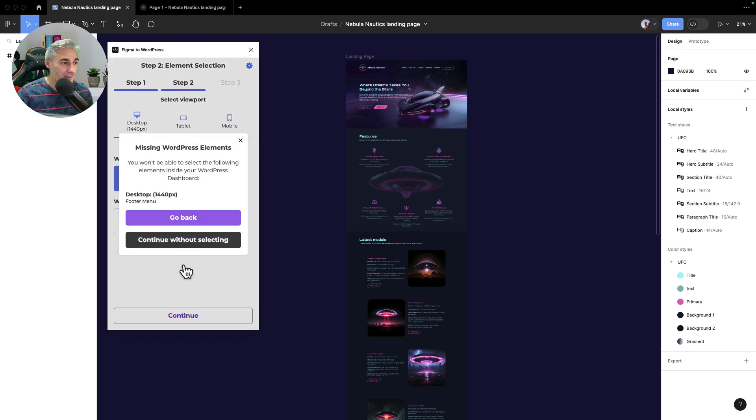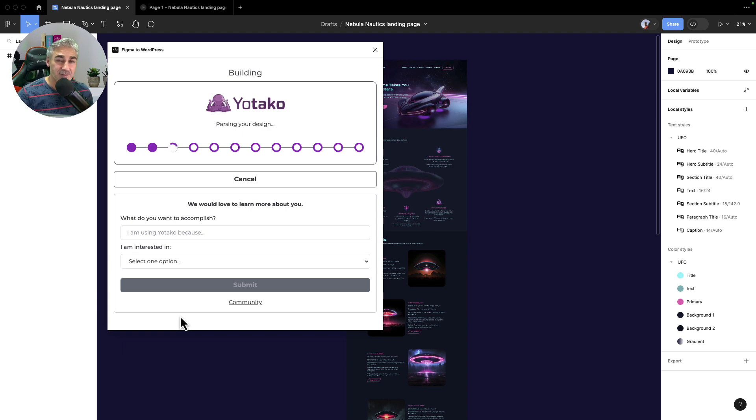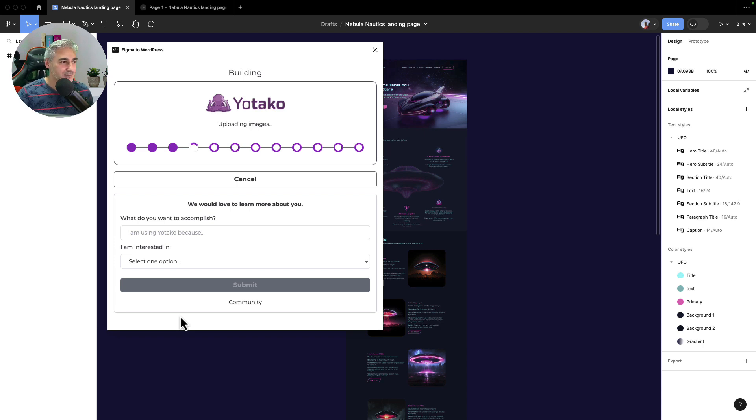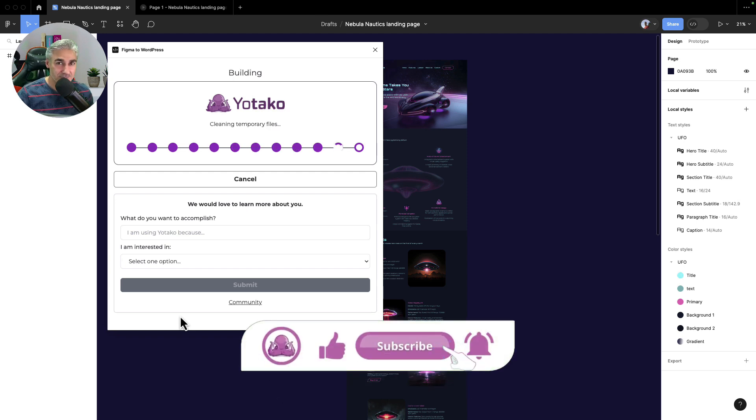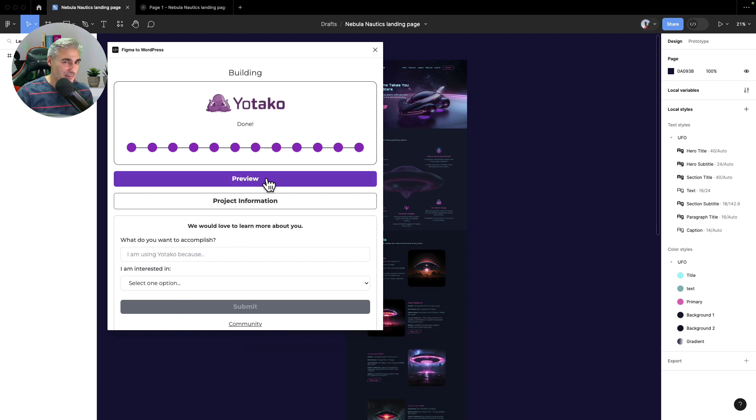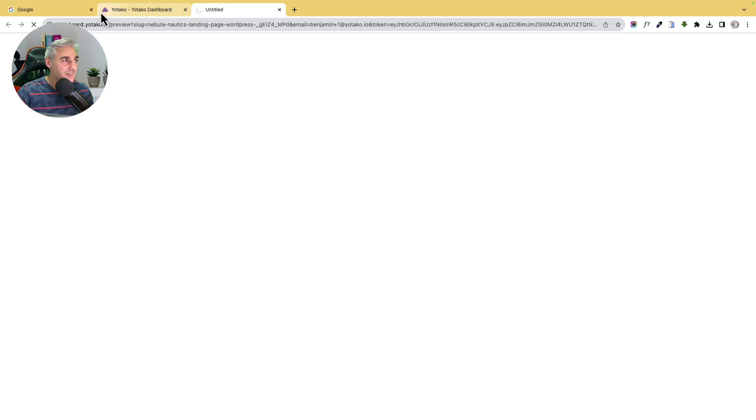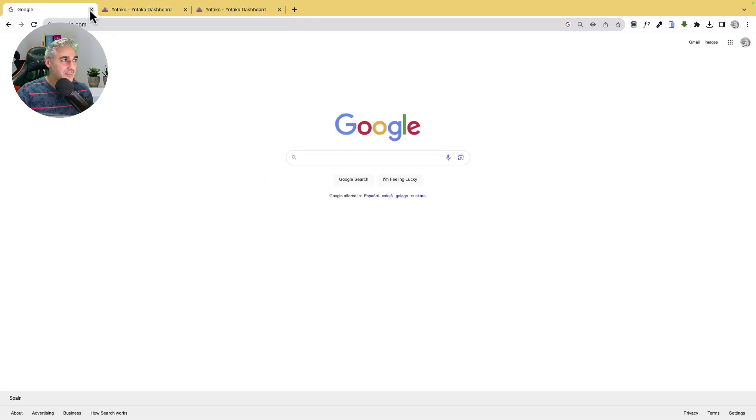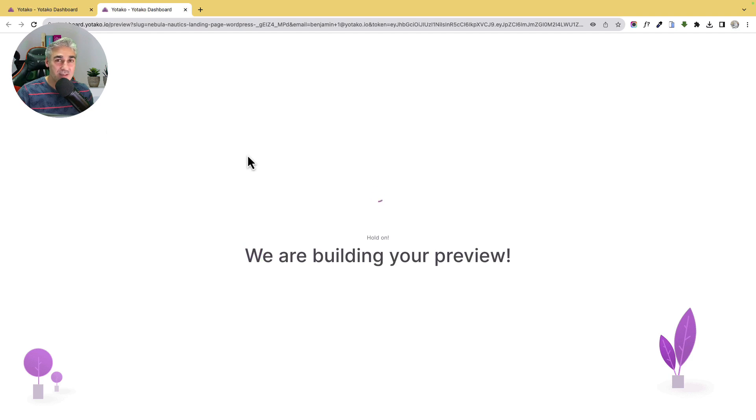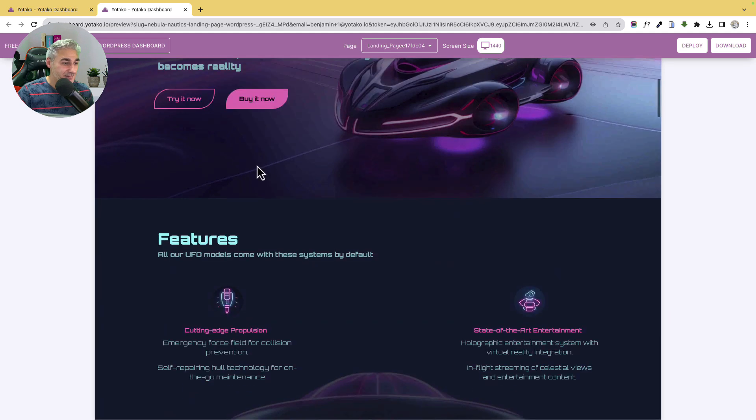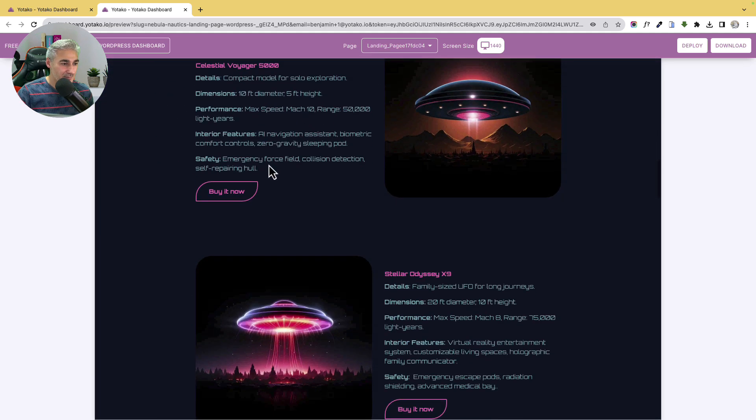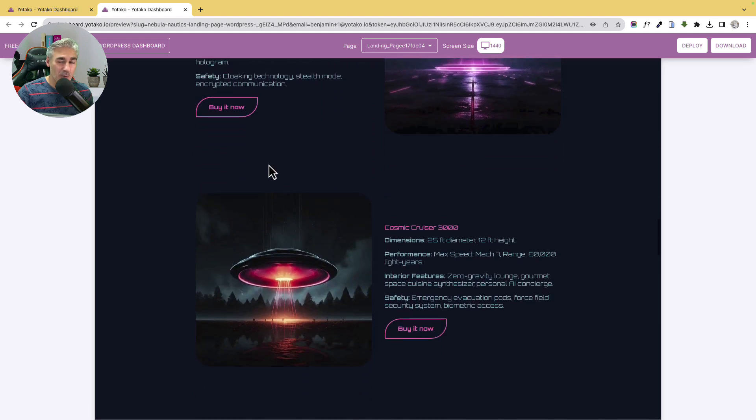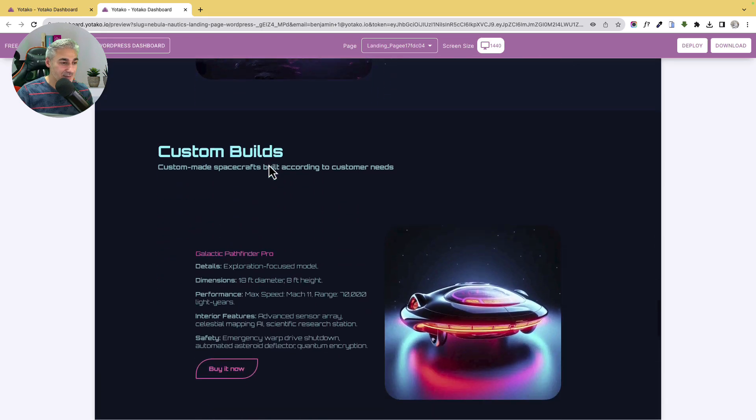And now is where the magic happens, where the AI is turning the design into a WordPress website. As you will see in a few moments, don't forget to subscribe please and hit this thumbs up button. Let's click preview, so let's see what's going on here. Now it's generating the preview here. Now this is the WordPress website, our brand new WordPress website. Let's have a look. It's exactly the same website that we have designed, as you can see.